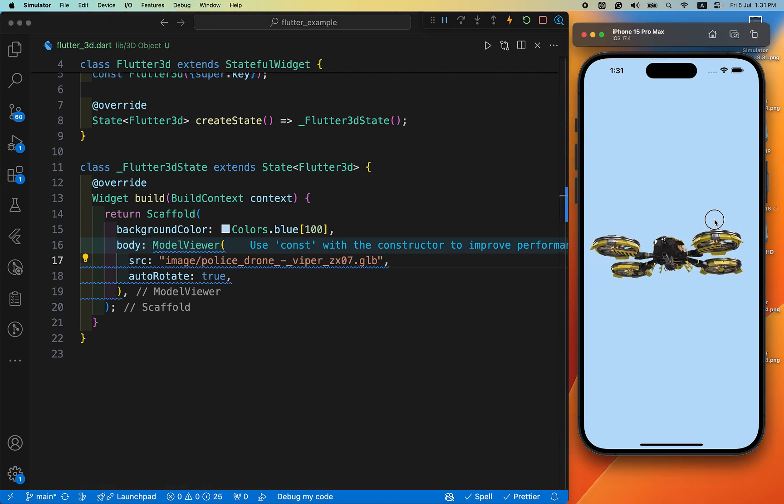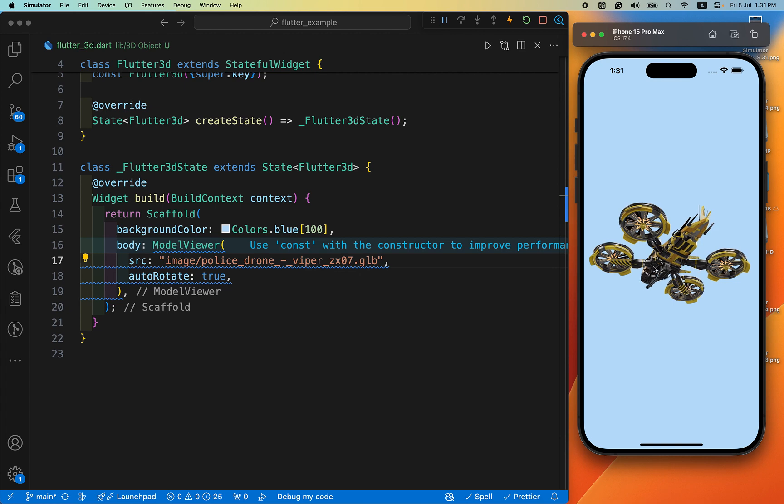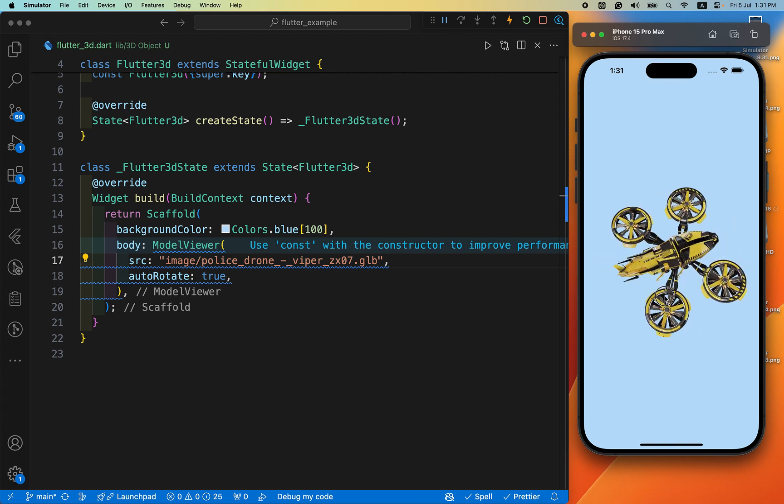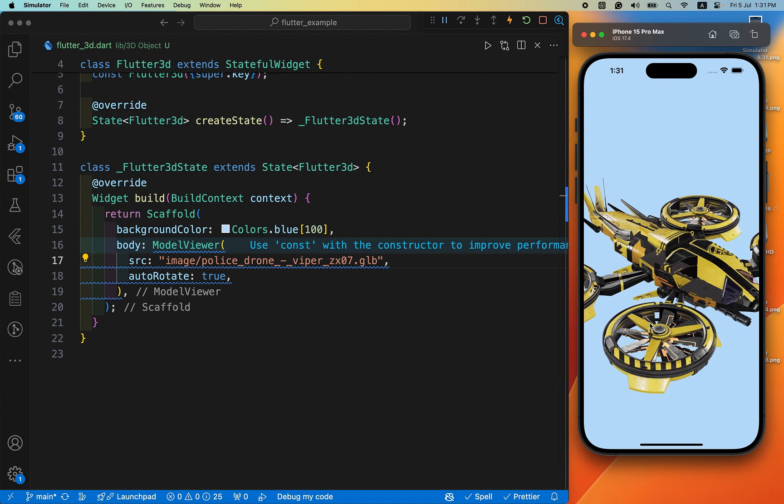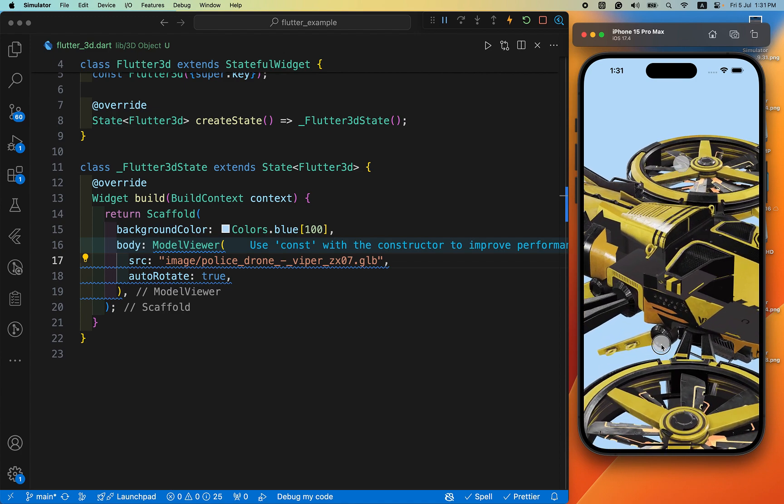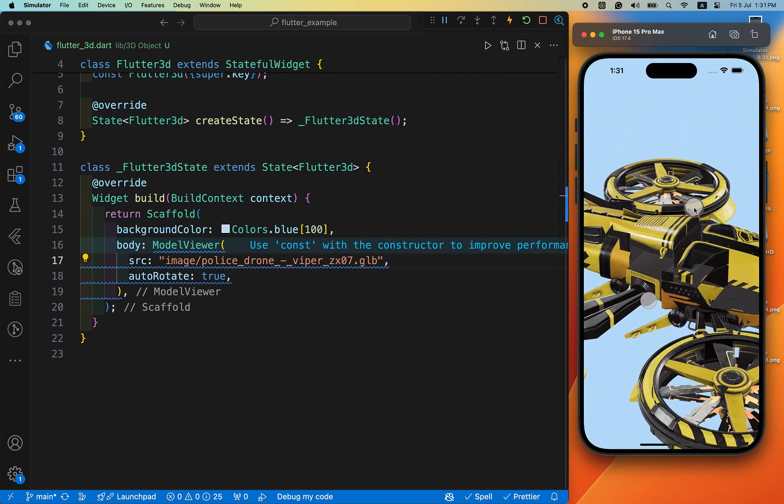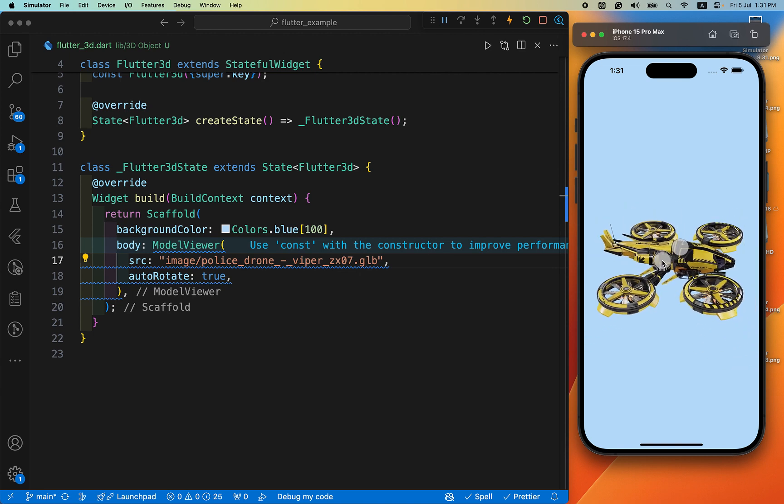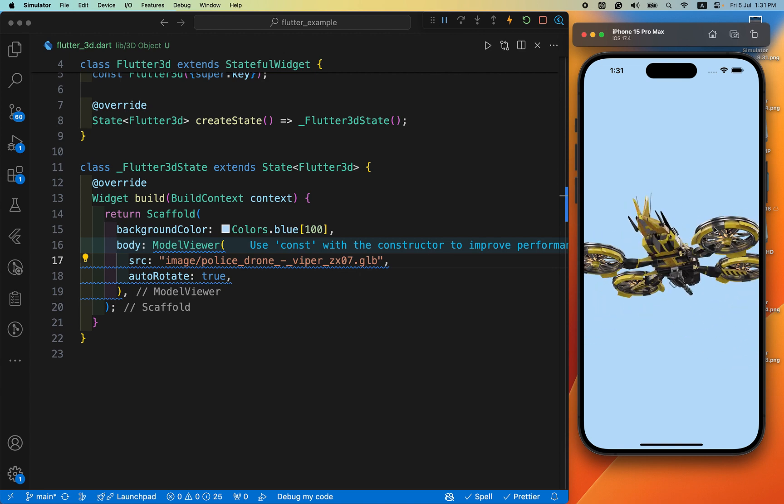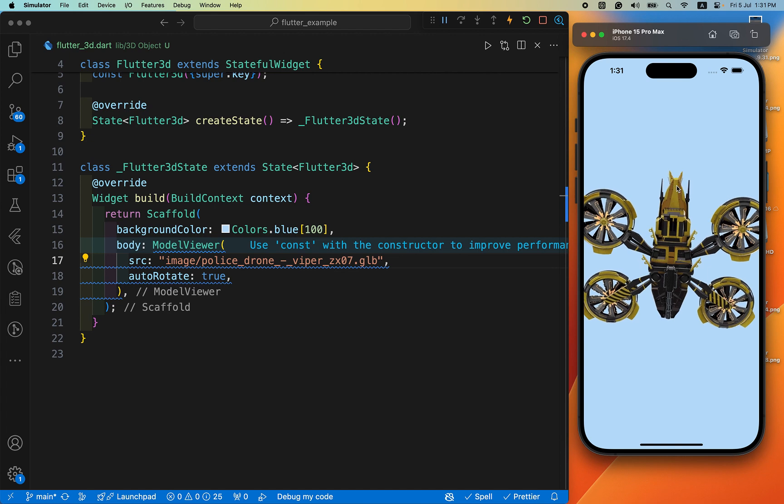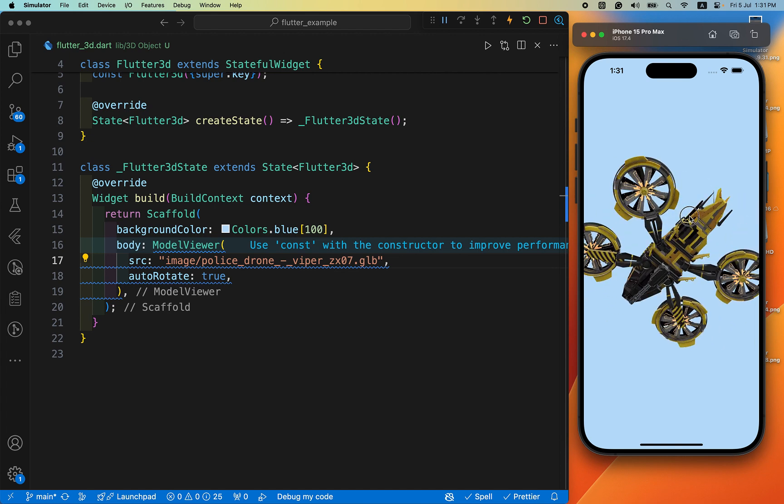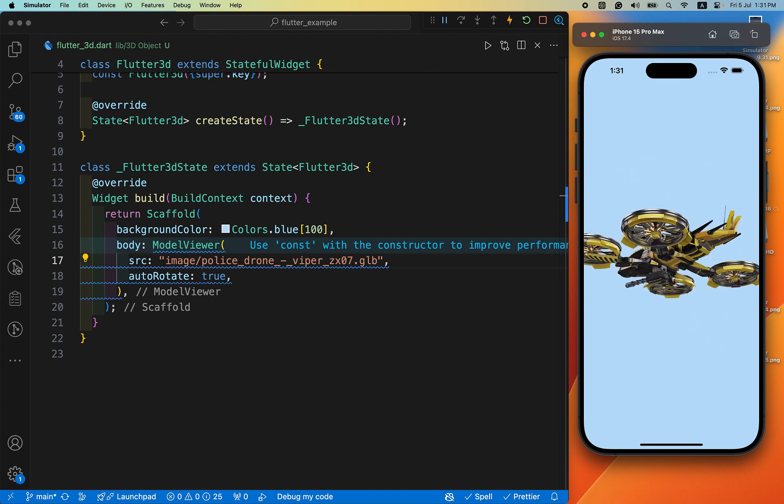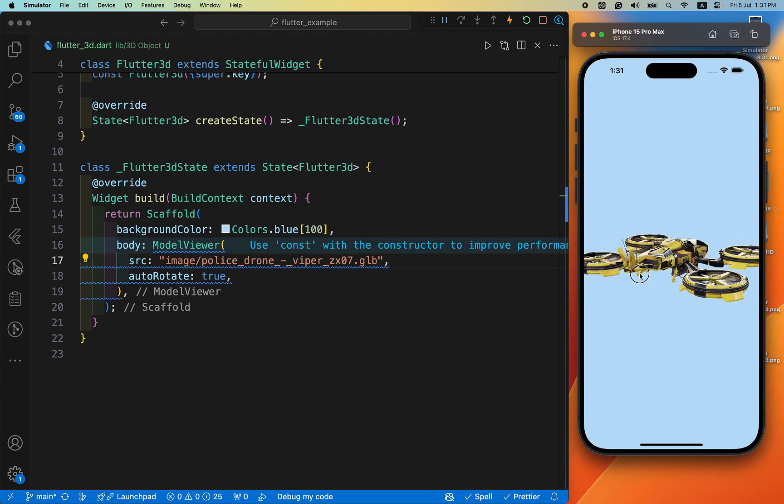You can see, you can rotate it, you can zoom it. By this way you can use 3D objects in your Flutter app.